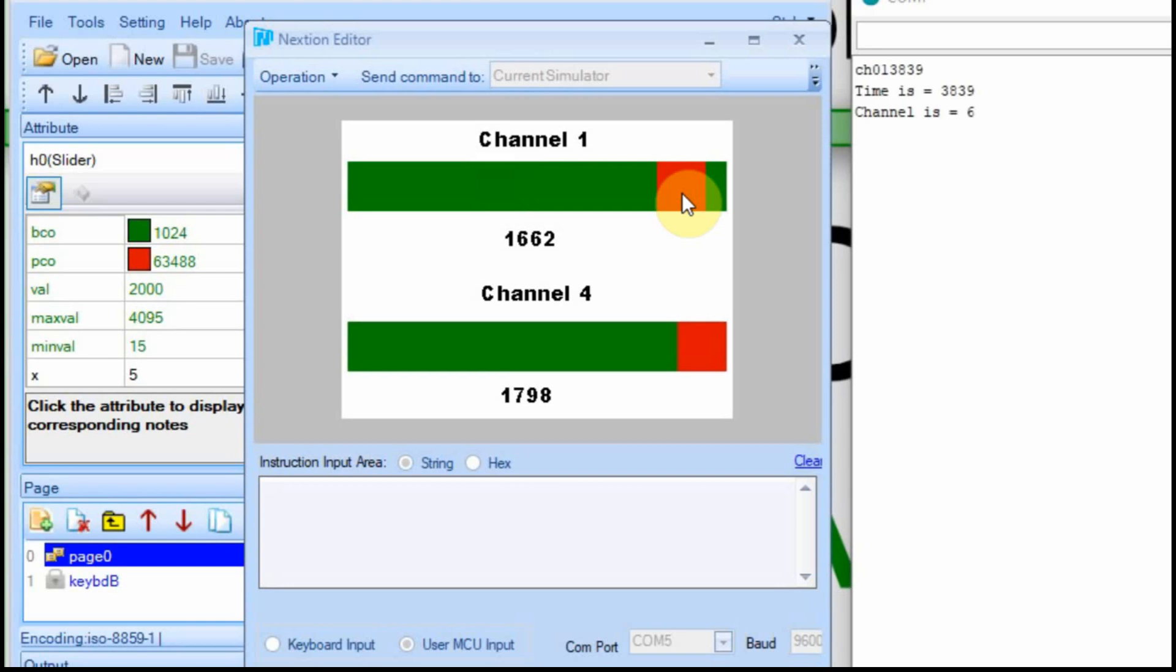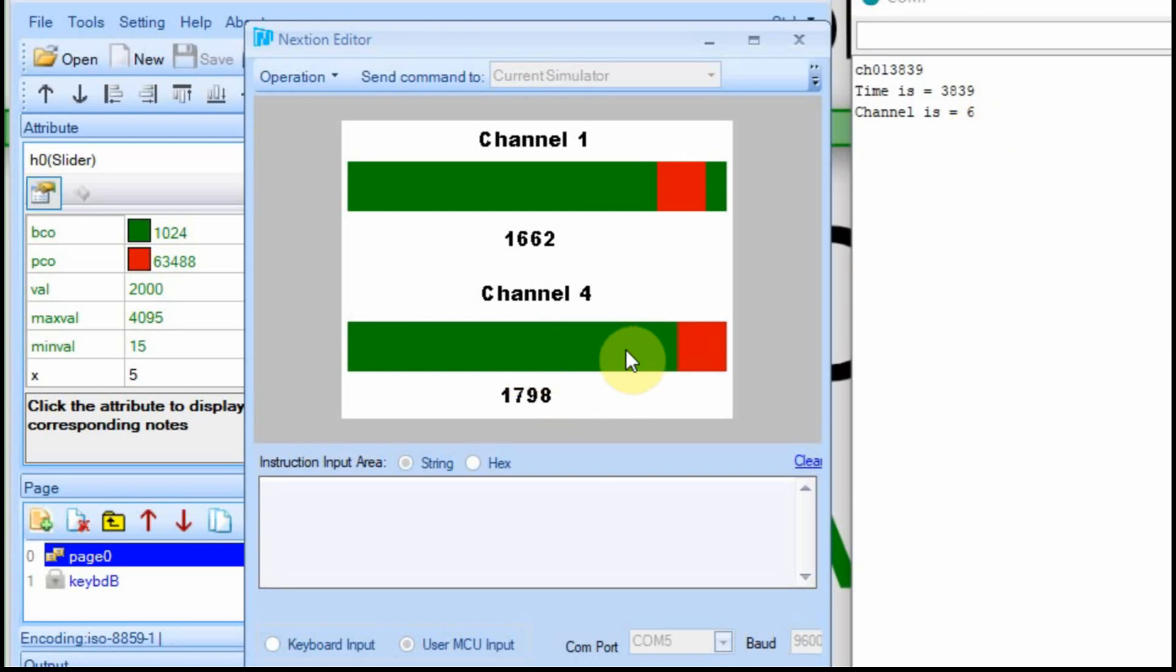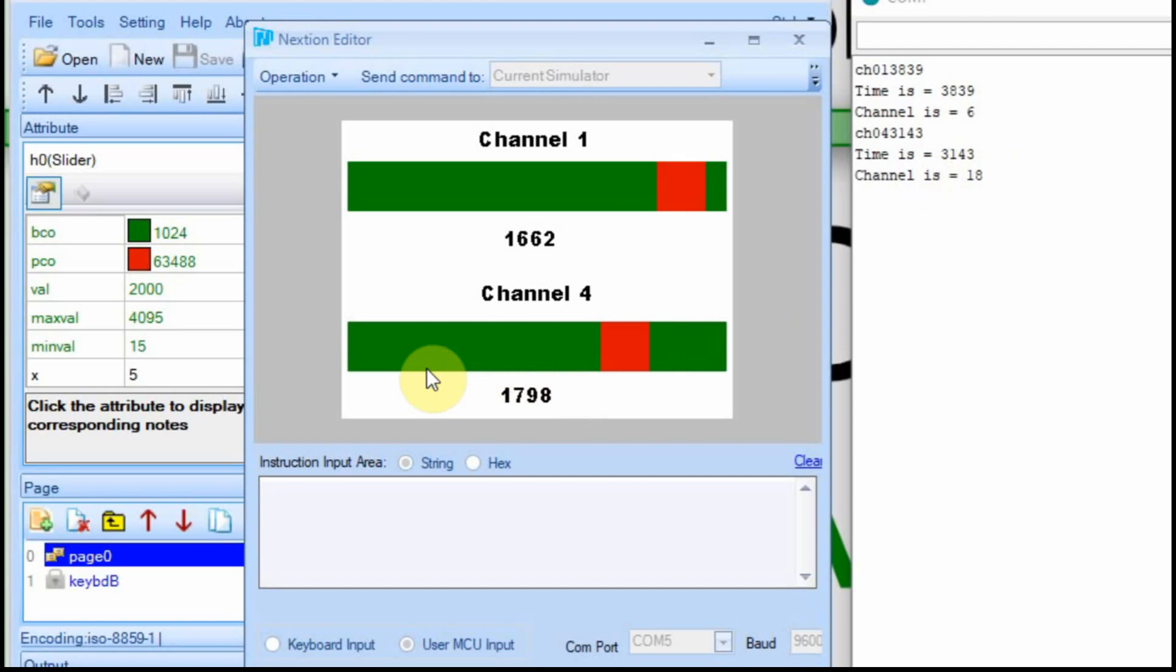So now we don't have to slide it to get values. We can click on it, too. So I'll click over here, and we get channel 1, and we get a high value, which is 3839, and the channel is 6. Down here, we should get a channel of 18, I believe. And we do. So channel 4 equates to memory location 18, and we get a value of 3143. Let's try it down here just to make sure we get a low value. And we do 287. So it looks like it's interpreting everything correctly.